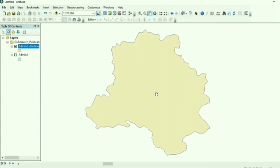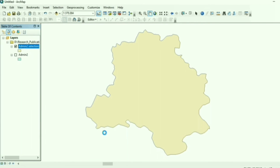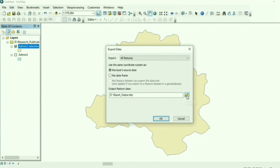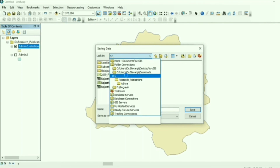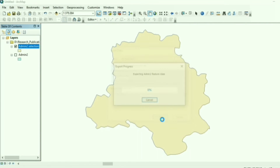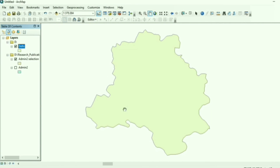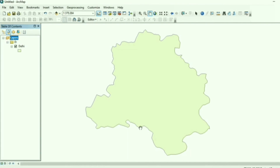Since this is a temporary file, you have to save it as a shapefile. Right-click on it, go to Data, and choose Export Data. Select your preferred location where you want to save your study area boundary, and give it a name — in this case 'Delhi boundary'. Click Save, then click OK. When asked if you want to add the exported data to the map, click Yes.